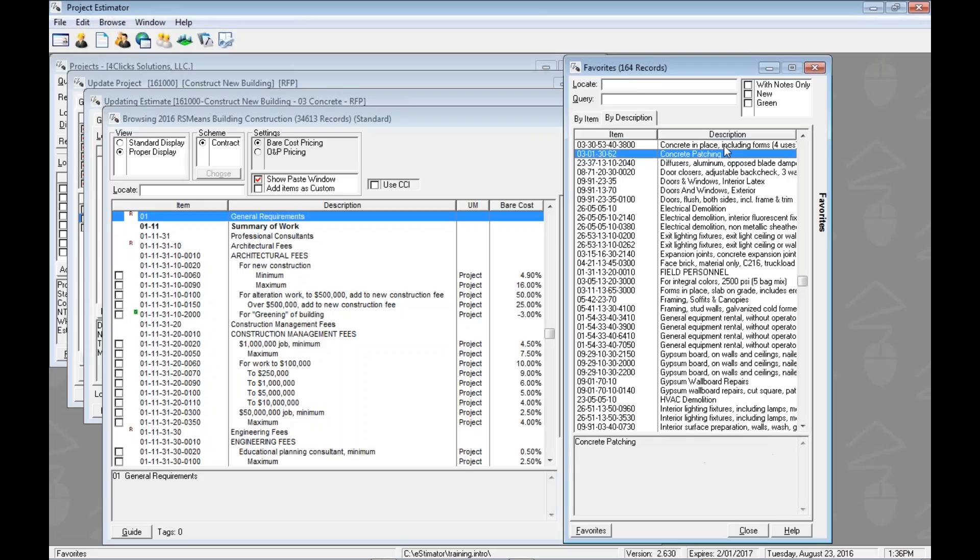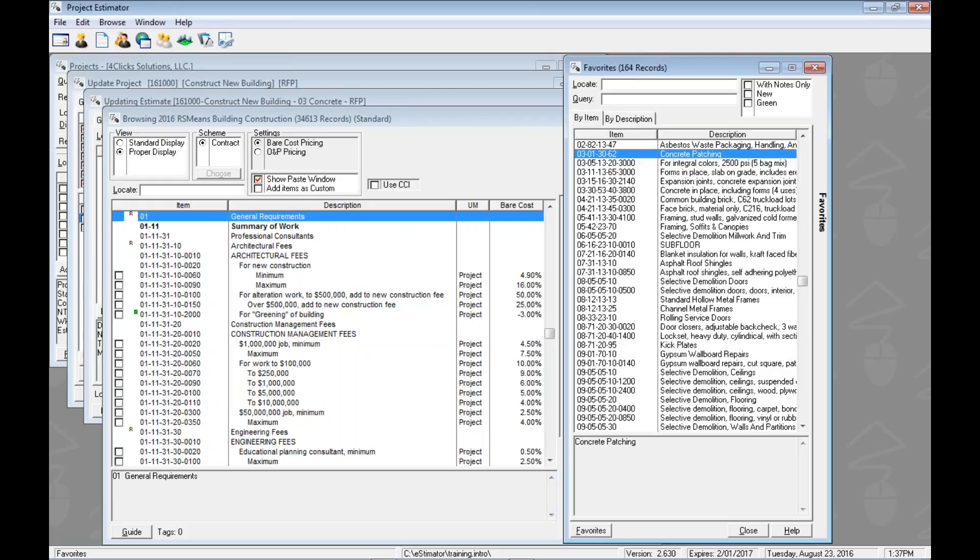Again, up or down arrow key will clear that out and we could go to the next one. We also noticed that there's a query field up there. Now the query field will look at both the item and the description. So it doesn't matter if our focus is on by item or by description. The query field we do have to click into.